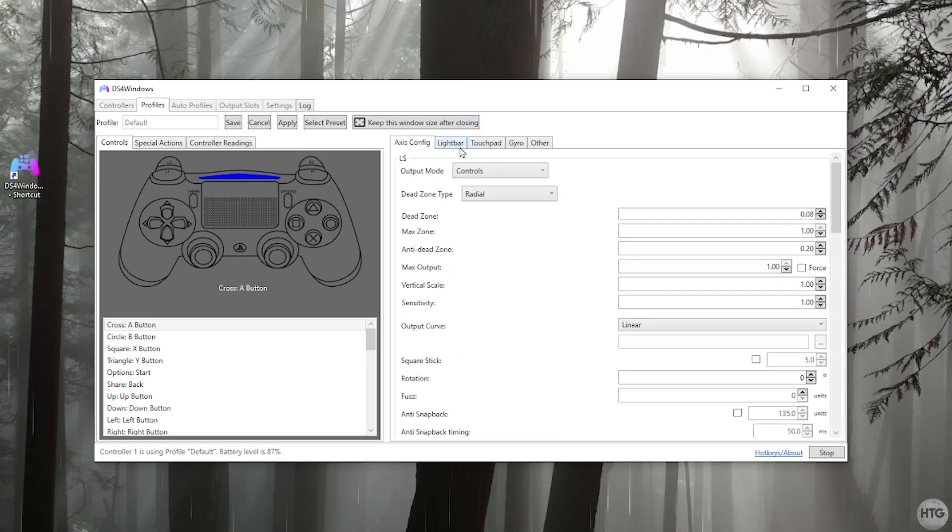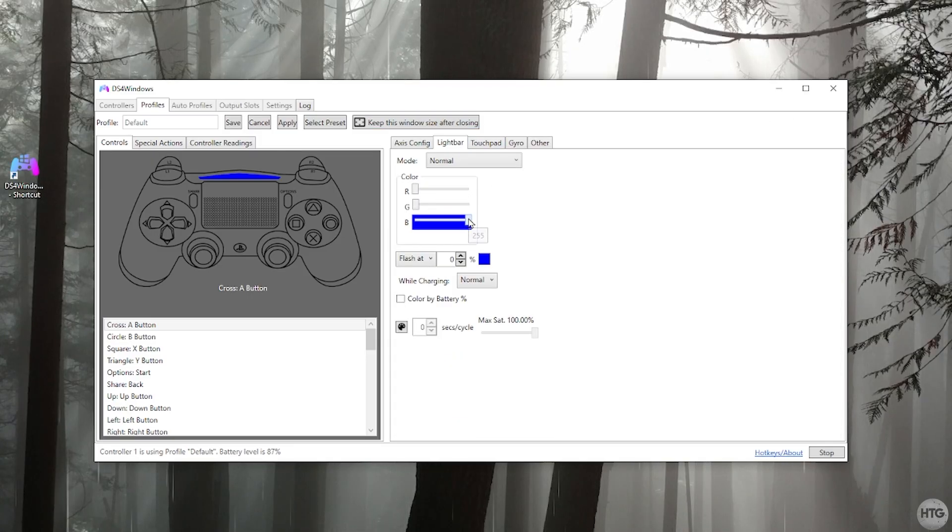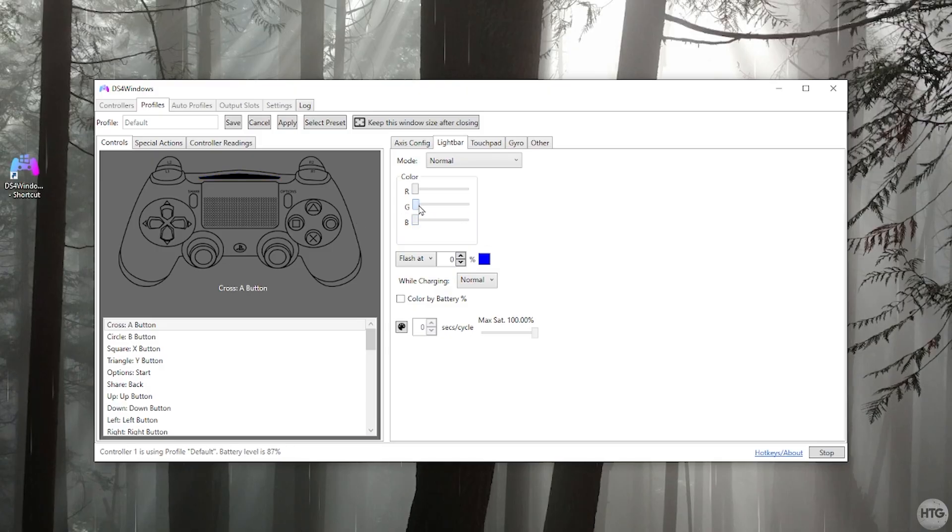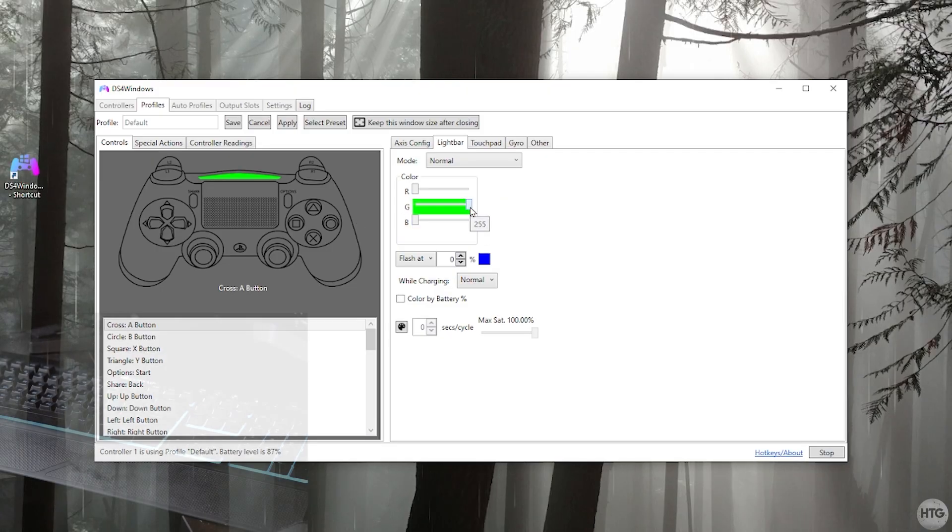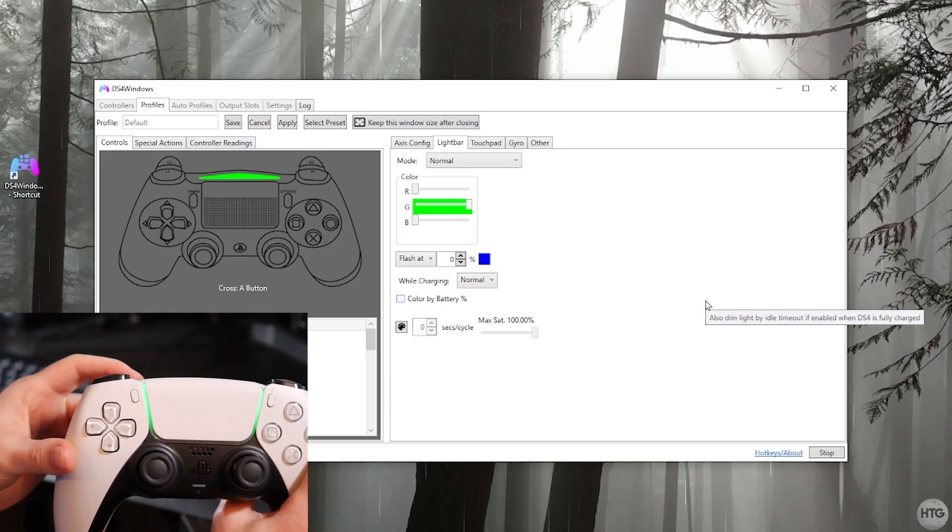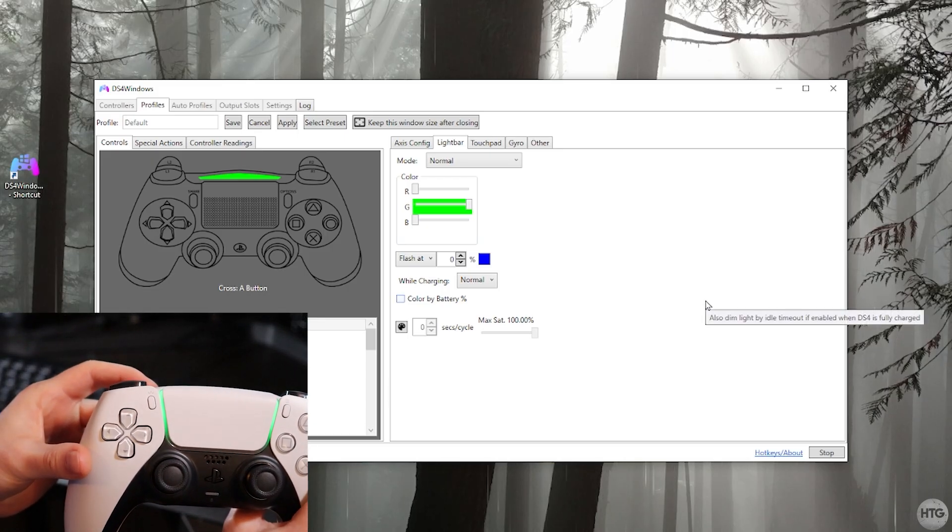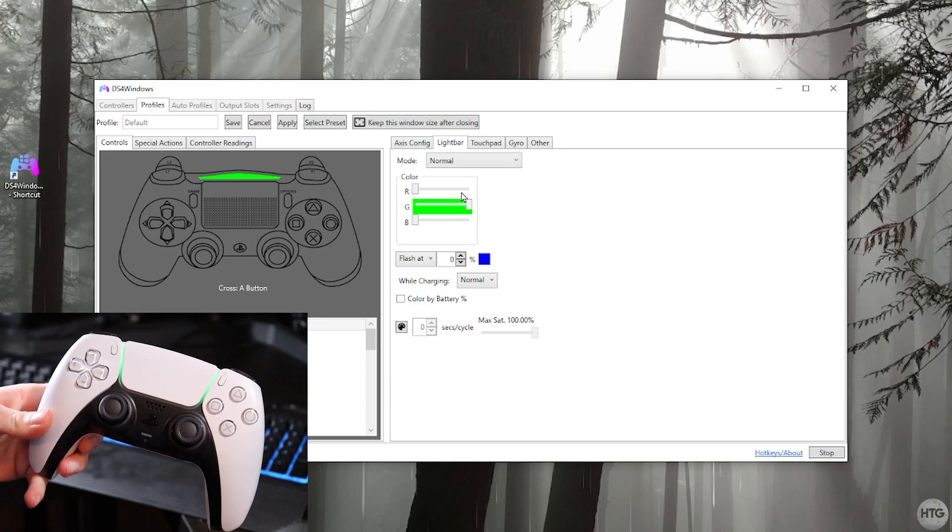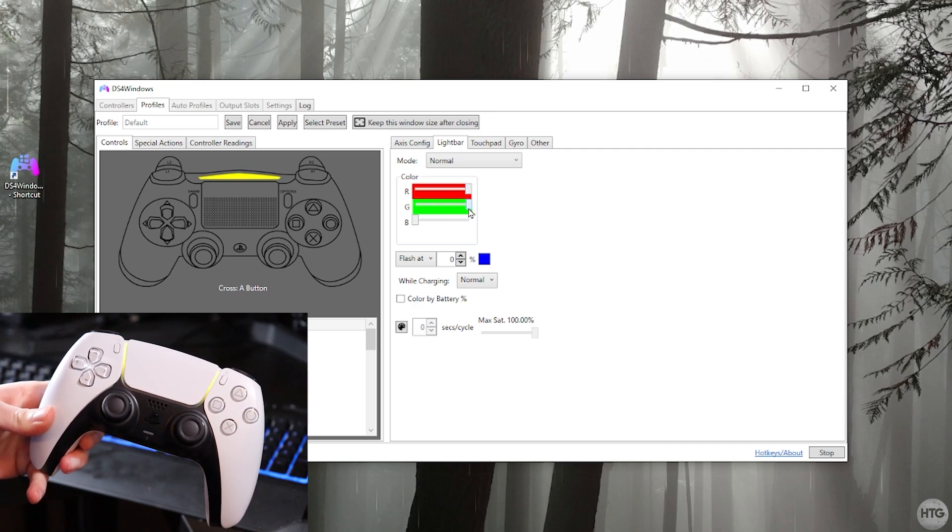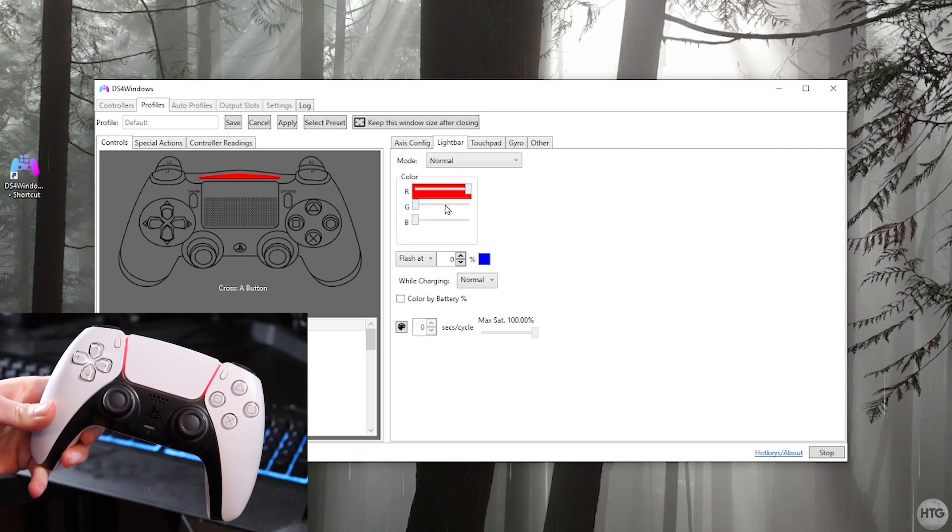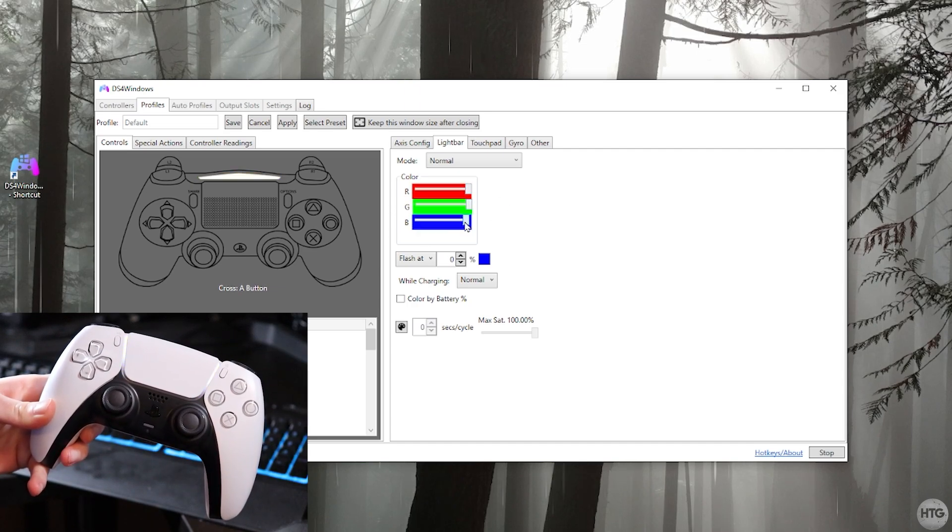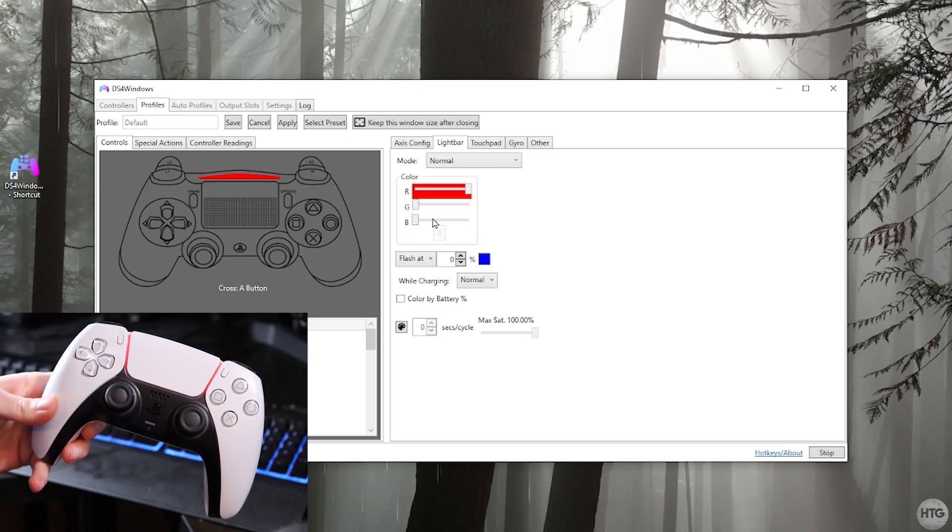You can change the color of the light bar. So let's say I want the light bar to light up green. I can set blue to zero and set green to all the way, which is 255. You can see now my controller is lit up green. I hope you can see that on camera. I can also change it to red. You can pretty much mess with the colors and make it whichever color you would like.